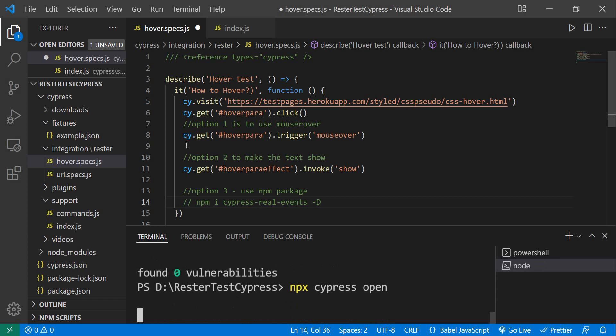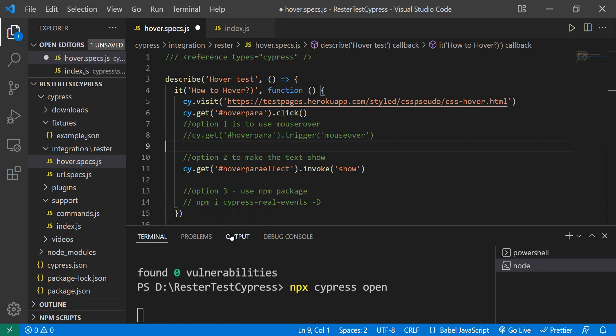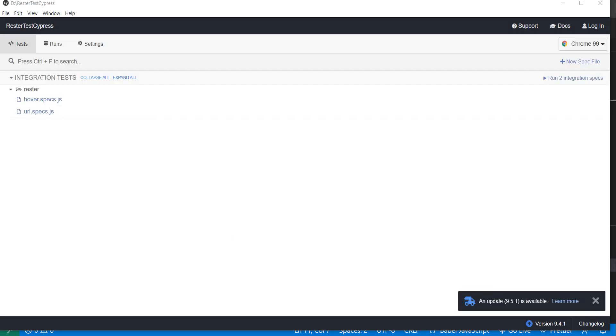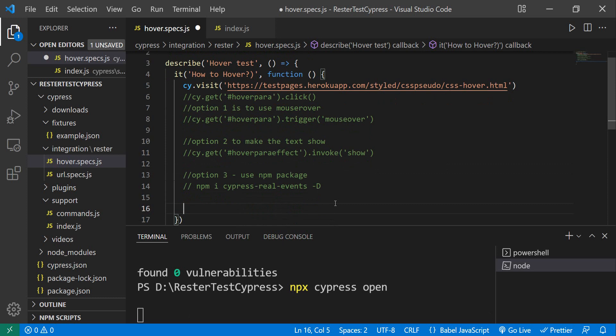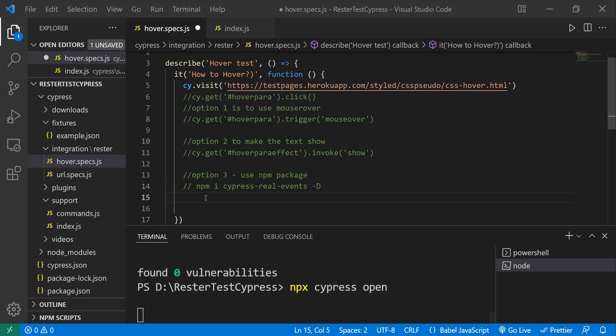In the meantime, let me just comment out option number one and option number two. I'm actually going to comment this one as well. So here we're going to have the real code—the code that is going to actually perform the hovering. Similar to what we had there, we need to do the hovering and then I want to assert if this is then shown.